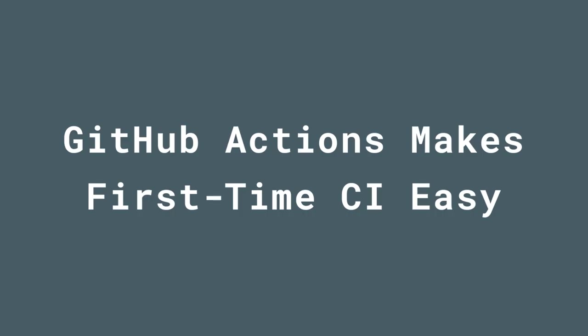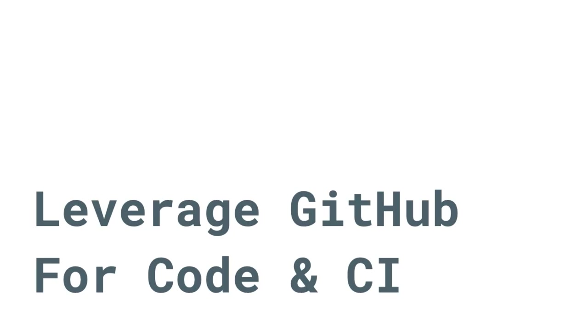In particular, this is a huge win for anyone looking to set up and understand their first automated build. Creating your first automated build and continuous integration pipeline is now as simple as adding a single file to your pre-existing GitHub repository.